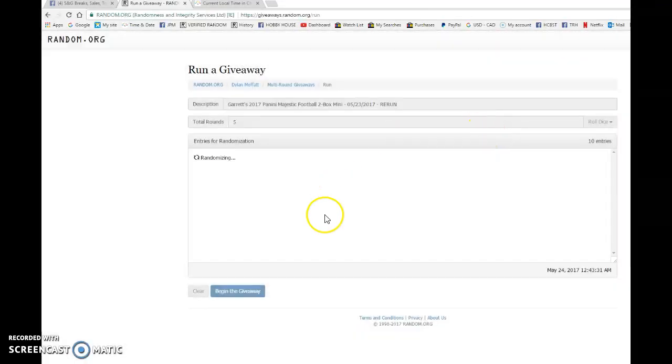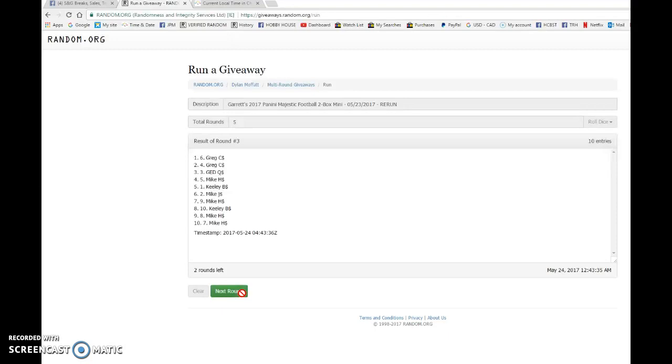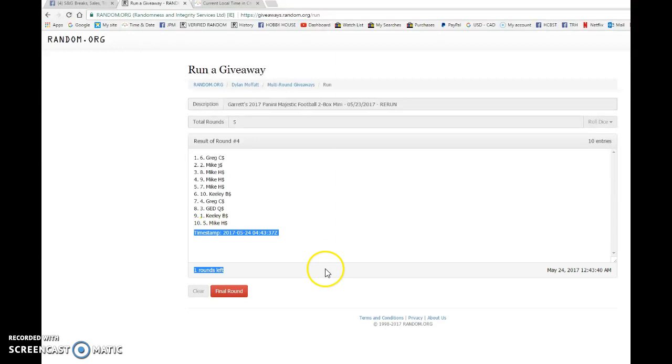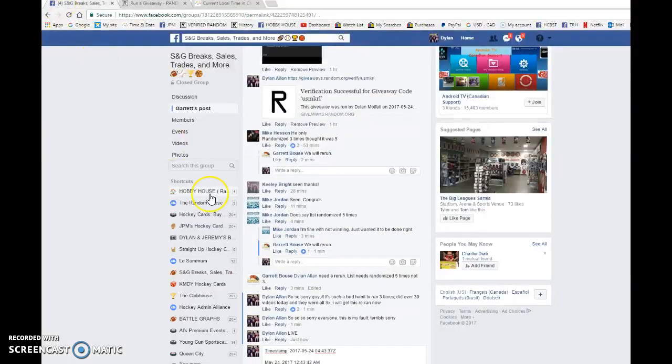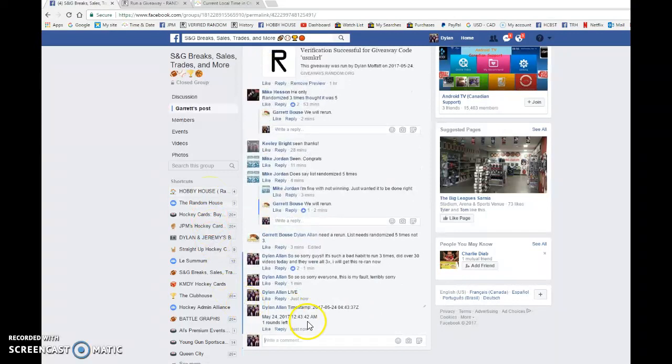So, first of five, Keeley's on top. Mikey, or Mike's on top after two. Craig after three, and Greg on top after four. Zero, four, forty-three, thirty-seven is the fourth random.